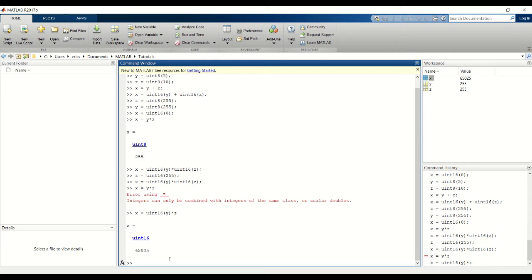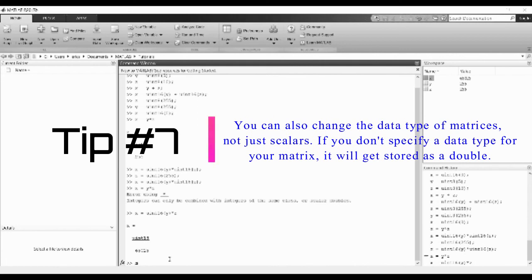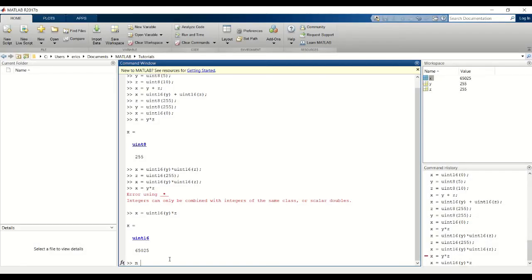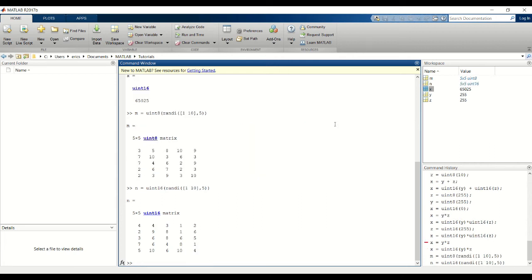Next I'll give you an example on casting matrices. In the last tutorial I forgot to mention that you can also change the data type of matrices, not just scalars. I'm going to create two matrices M and N. M will be of data type UN8 and N will be of data type UN16. And notice that M is UN8 and N is UN16. If we try to add these two matrices, it will return an error.